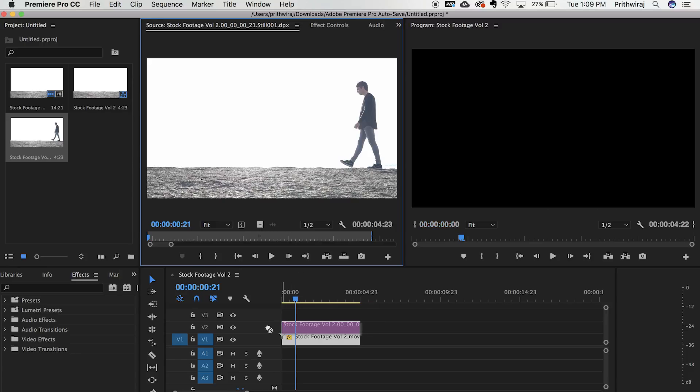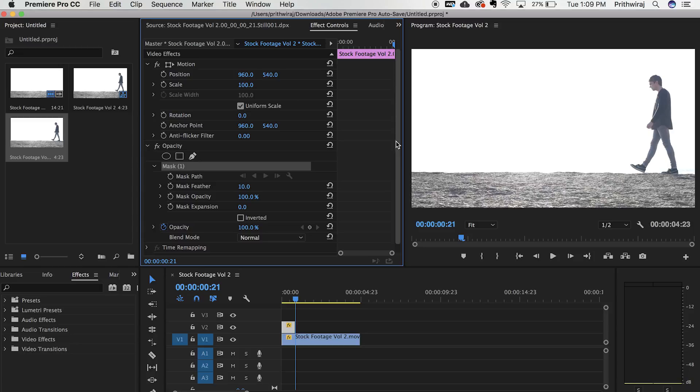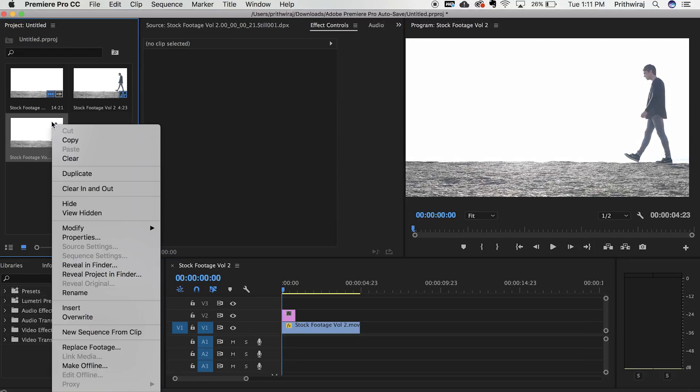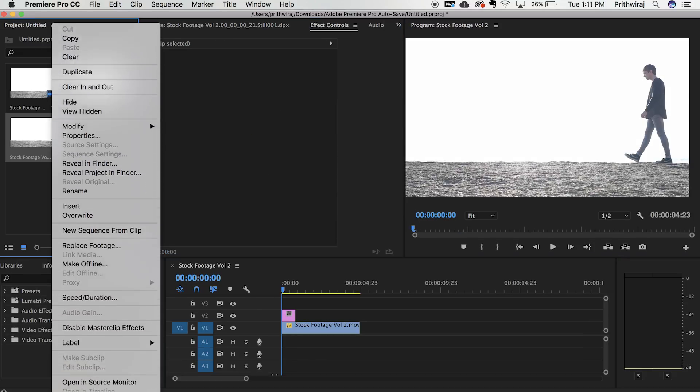Now drag that to your timeline. There are two ways you can either mask this out in Premiere itself but I suggest you to do this in Photoshop.